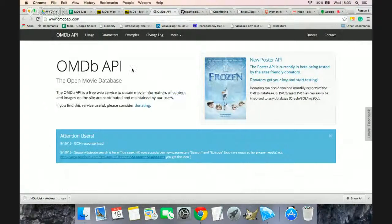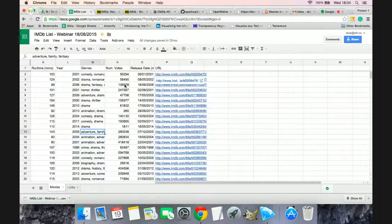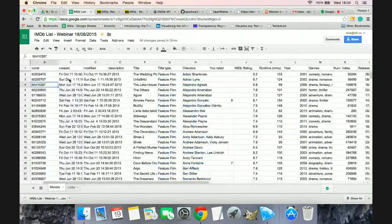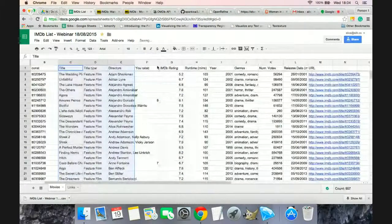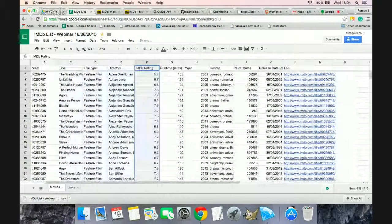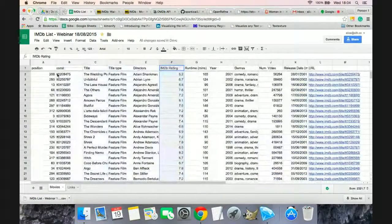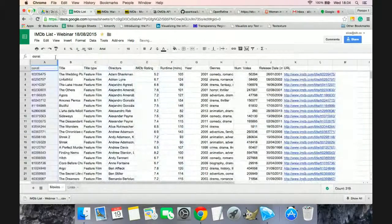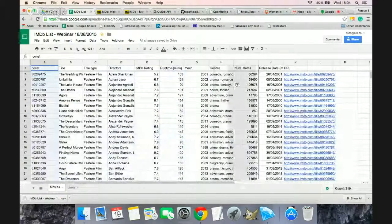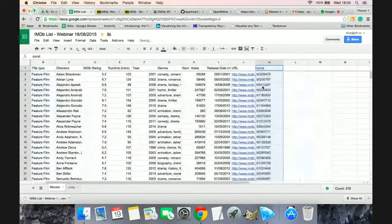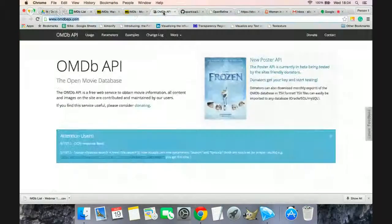Once you download it, your spreadsheet will look like this — pretty clean data with the IMDB ID, the title, the directors, the rating, and all this kind of information. But if you want more information like the image, the plot, the writers, and the actors, there are several ways to do this. I'm going to show you how to use the Open Movie Database API, which retrieves all the data from IMDB in a machine-readable format and is very easy to use.